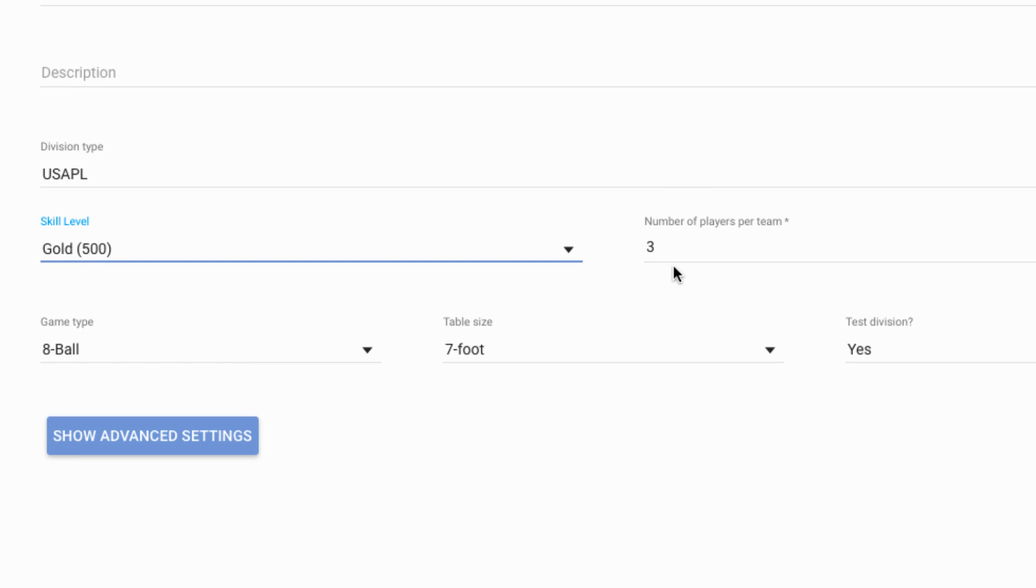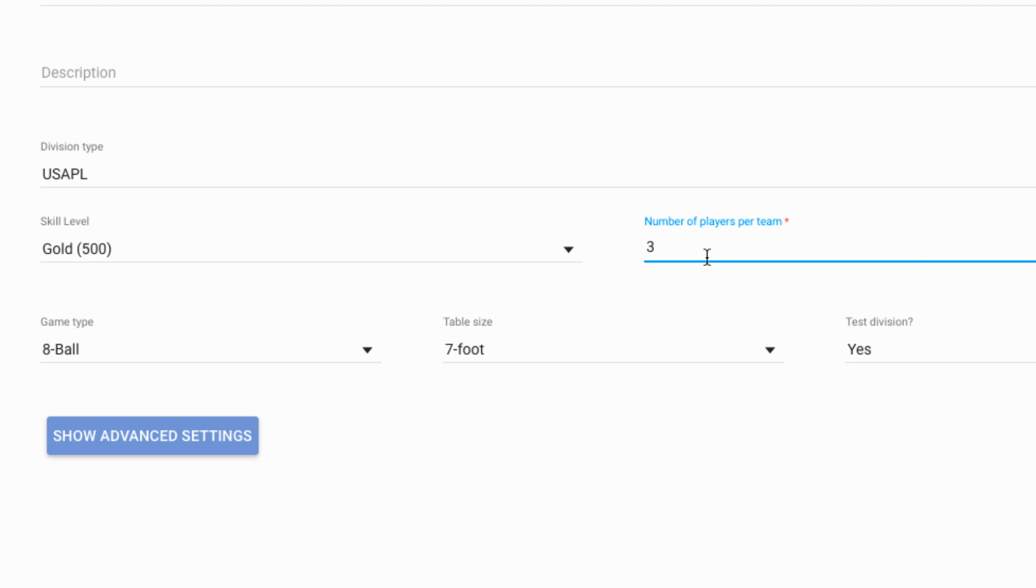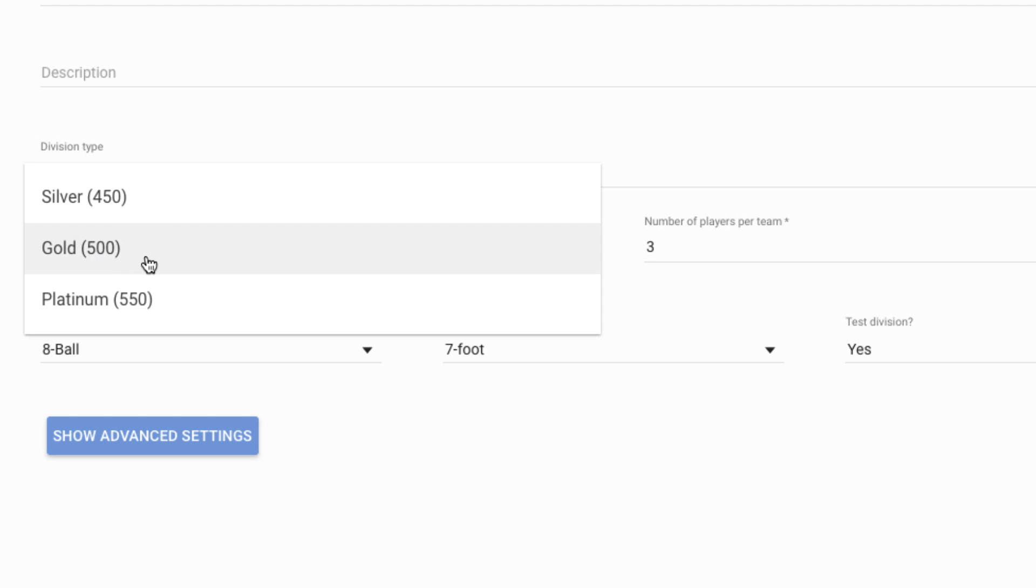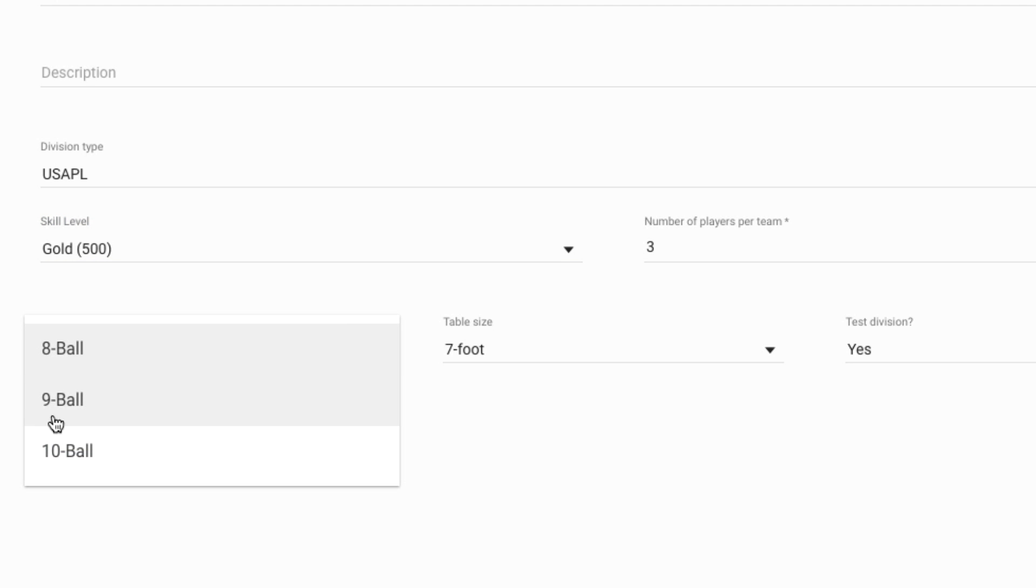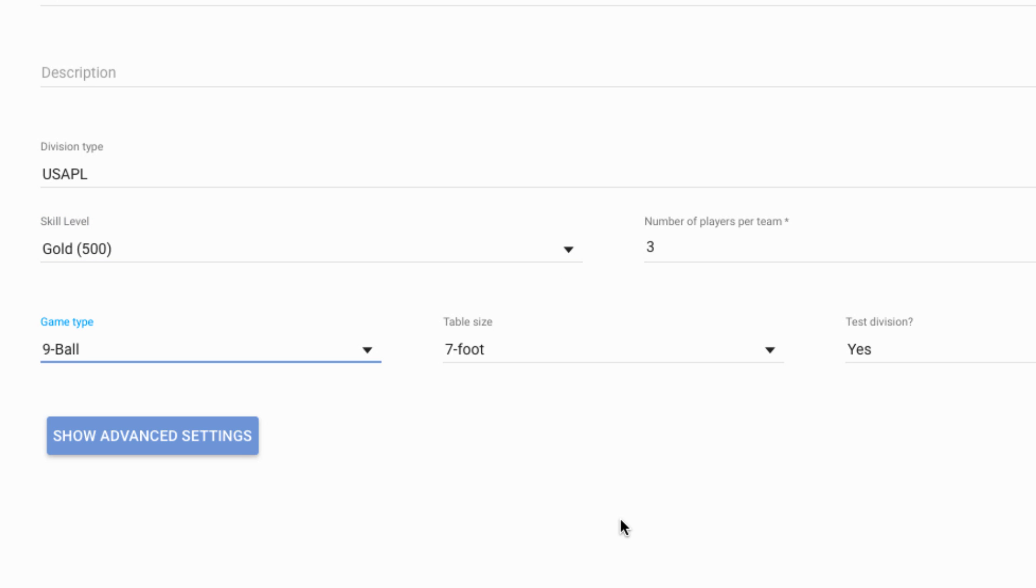We will specify how many players are on each team. Since this is a USAPL division we'll play three sets so we'll say there are three players per team. Then we have to specify what the team cap is. The cap is the total Fargo ratings for all the players that are playing that particular evening, so we're going to say 500 Fargo rating points per player, so the team cap is 500 times 3, which is 1500. If they exceed that there will be penalty points that we'll apply. We'll specify the game type as nine ball and what size table we're going to play on, nine footers.